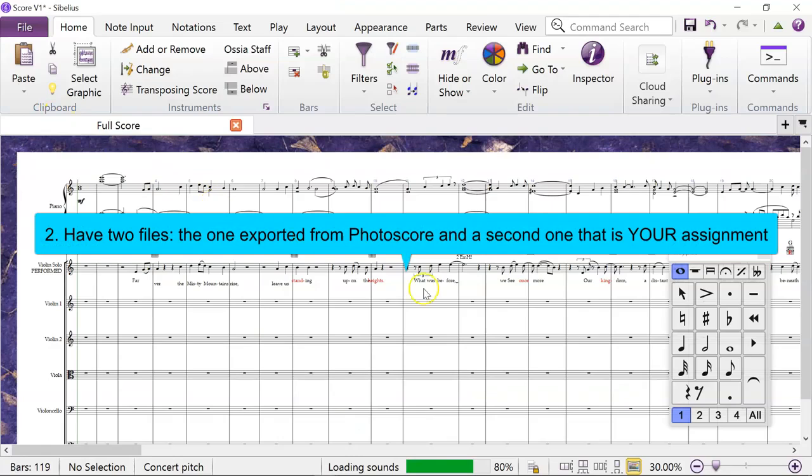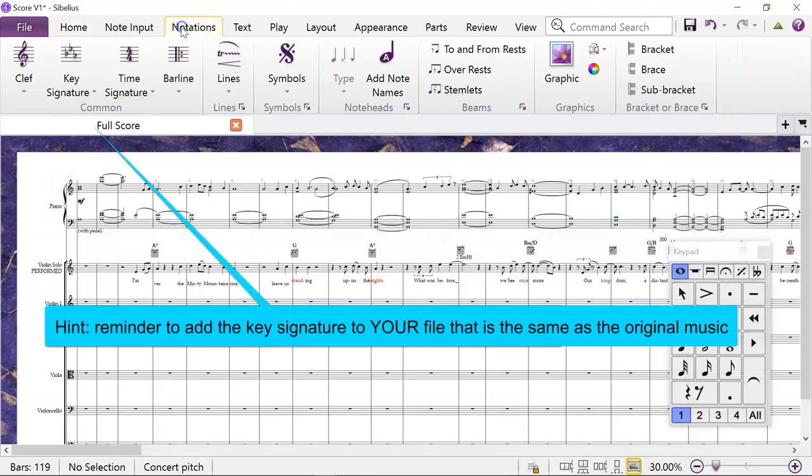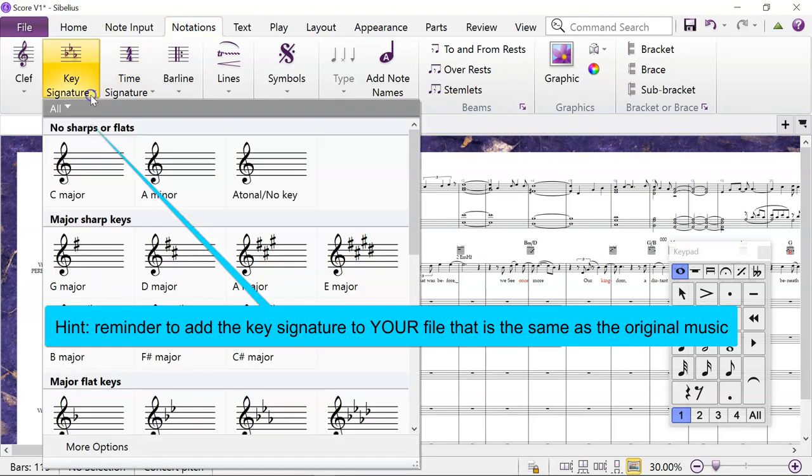And then open it up in Sibelius and start a new, completely blank file—that's your assignment. One last hint: this piece was originally in C major, so I didn't have to add a key signature in. But if I did need a key signature, it's in the notations menu, so you just put the same key signature in as whatever the original music has.